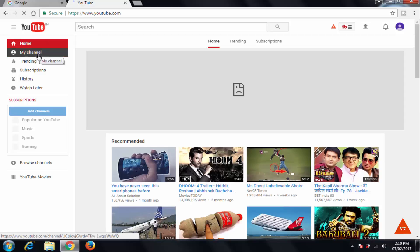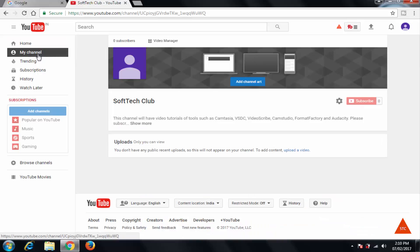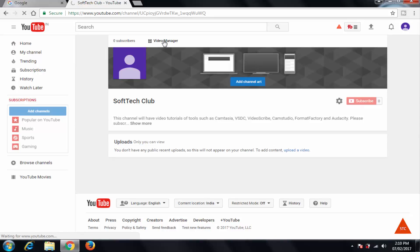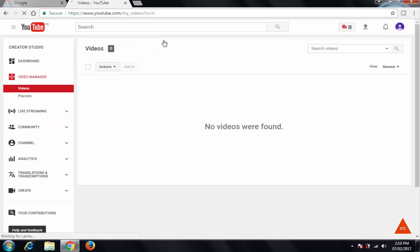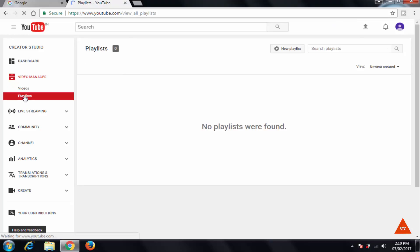Click on this my channel, and here click on this video manager. So beneath the video manager link we have two links: videos and playlist. Click on this playlist.